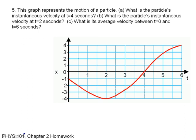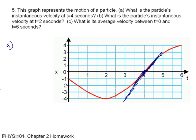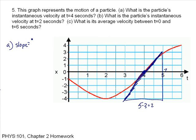This graph represents the motion of a particle. What is the particle's instantaneous velocity at t equals 4 seconds? To find the instantaneous velocity, we find the slope by drawing a tangent line through that point. The run goes from 3 to 5 seconds, which is 2. The rise goes from negative 4 to 3, which is 7. So the slope — delta x over delta t, rise over run — is 7 meters over 2 seconds, giving 3.5 meters per second.